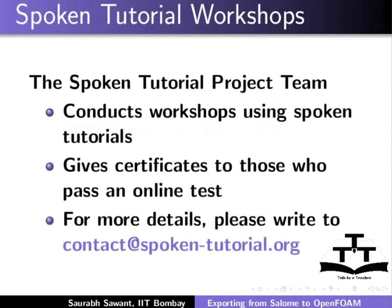Gives certificates to those who pass an online test. For more details, please write to contact at spoken-tutorial.org.